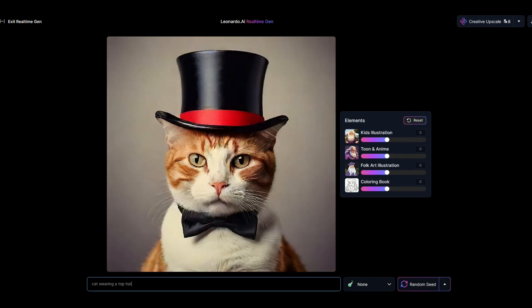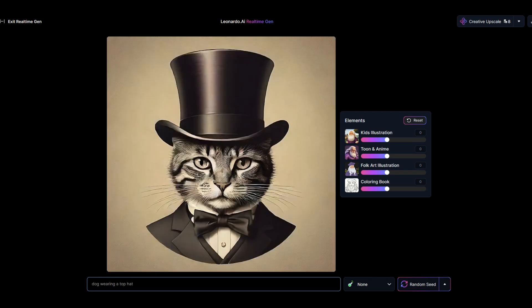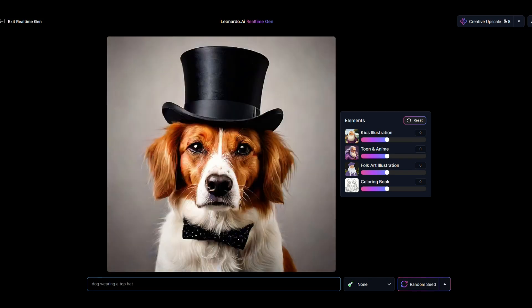So there's all these different options now and you can do this in real time. You can also go back to the beginning of the text prompt and you could type in something else completely, like a dog wearing a top hat.